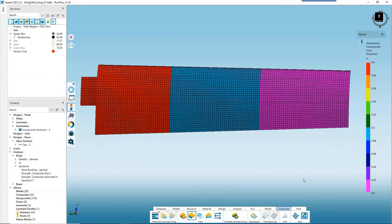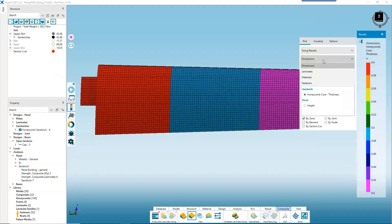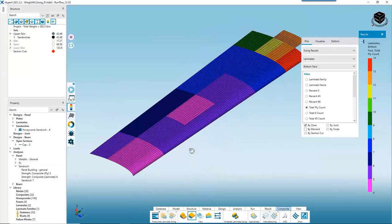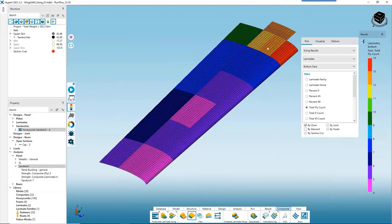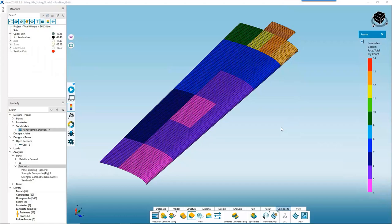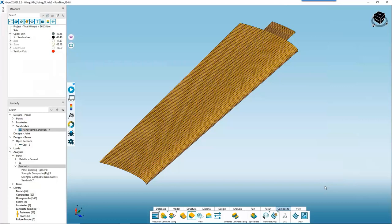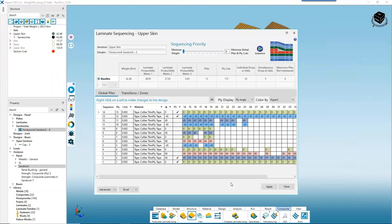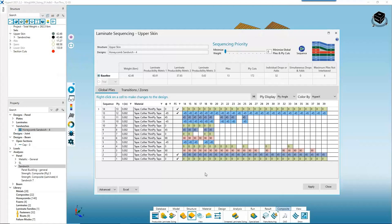The last thing we want to do — and I'll pull the ply counts back up to make this point — is combine these zone-by-zone laminate results into a global ply layup schedule for the top and bottom face that I can communicate to my CAD engineer and visualize in the viewport. We have a sequencing tool for this. I'll close the legend, select my upper skin, and on the Composites tab of the ribbon go to Sequencing. Starting with the top face, the software automatically generated a global ply layup sequence based on the results found in the selected zones.